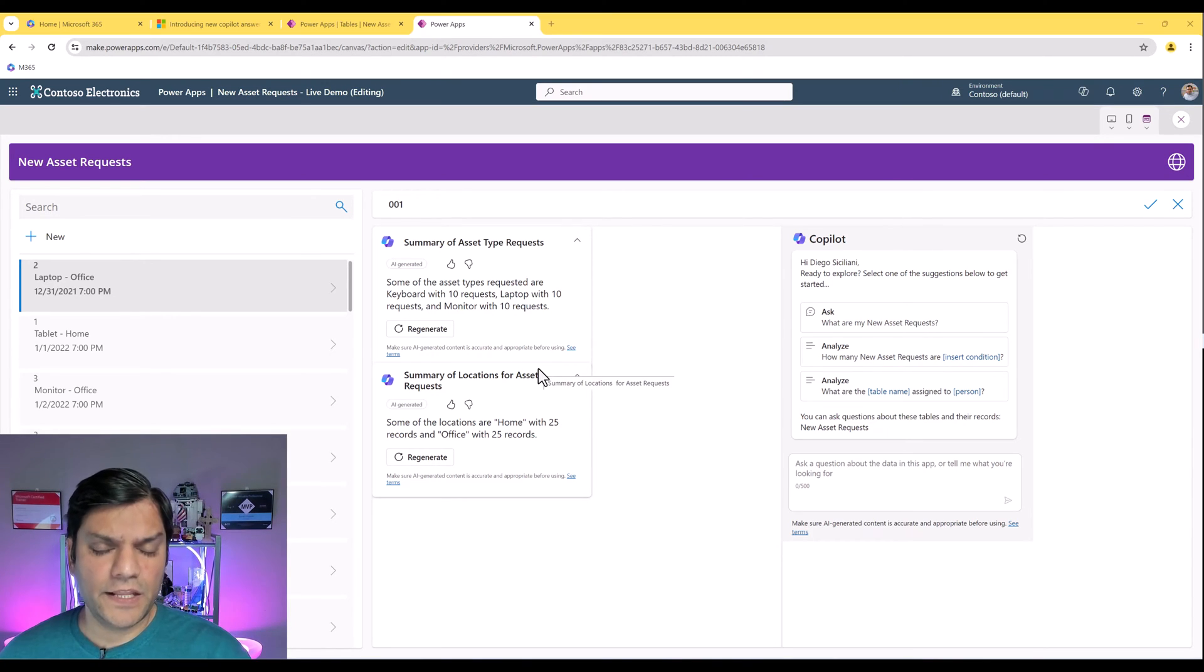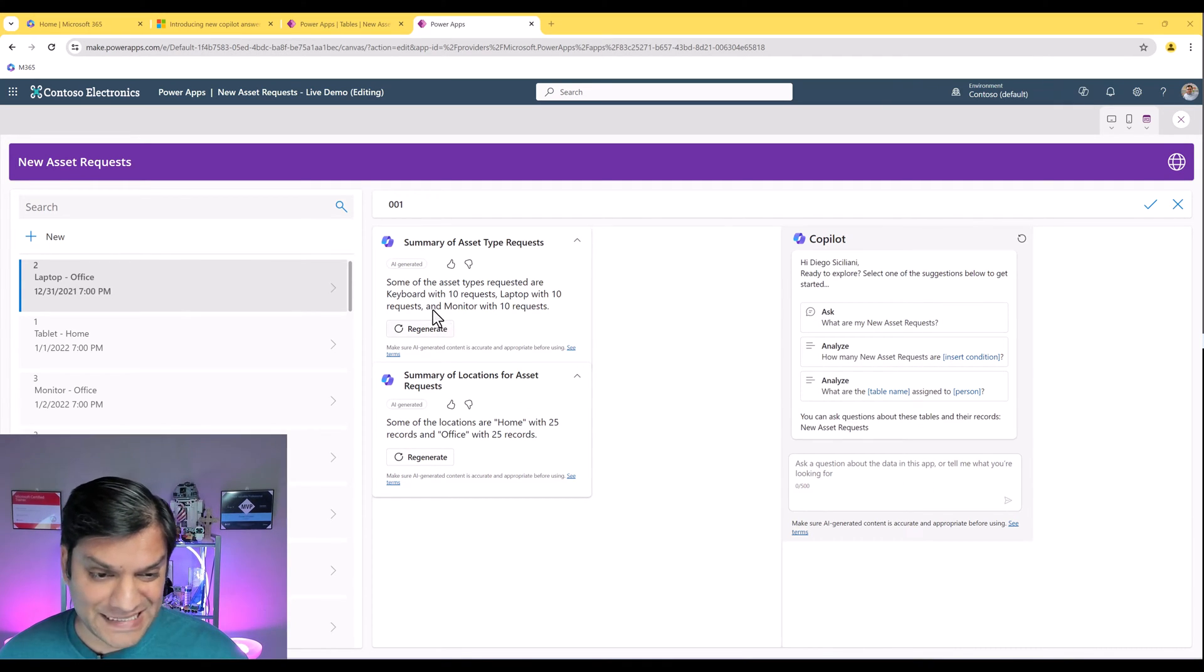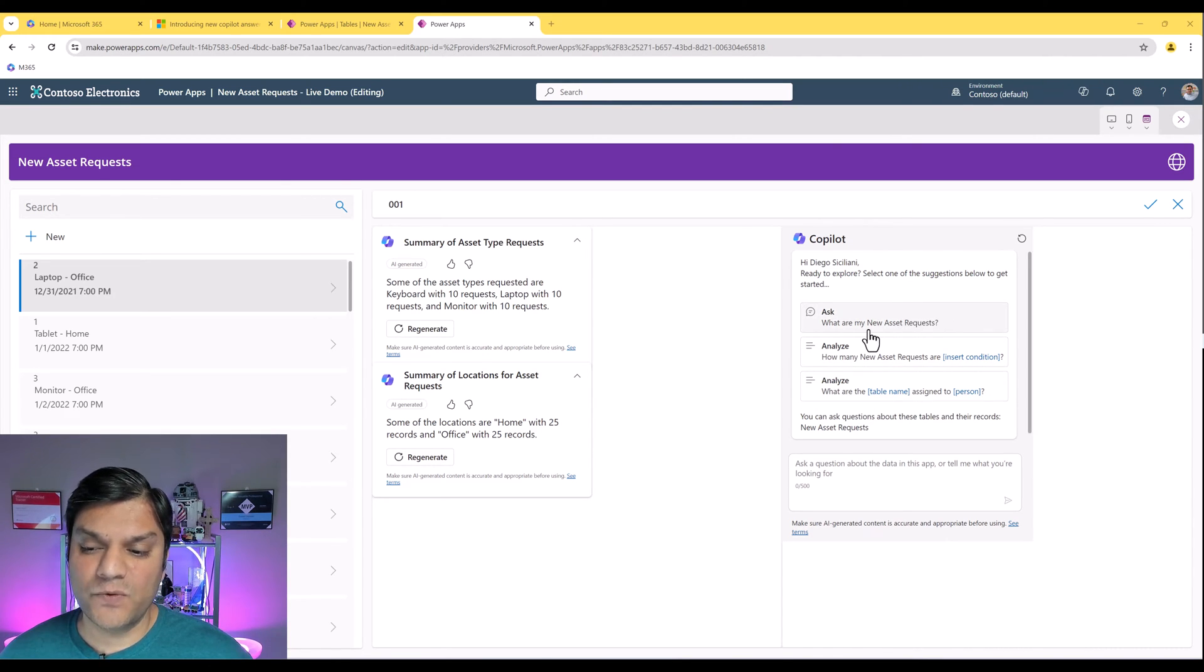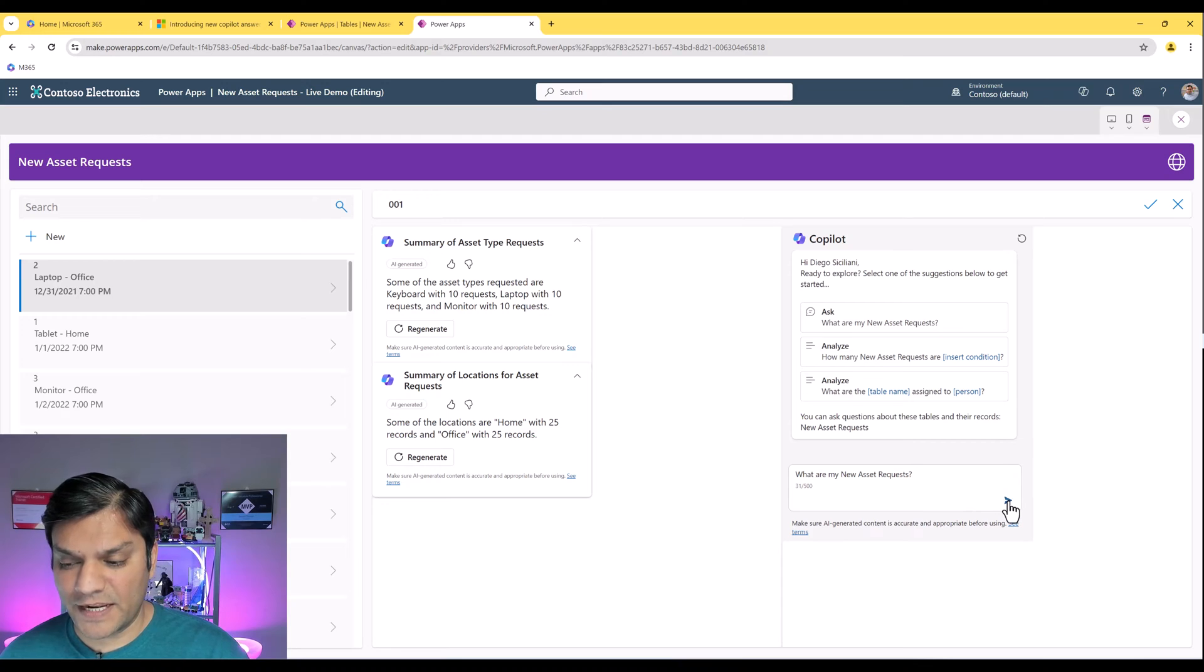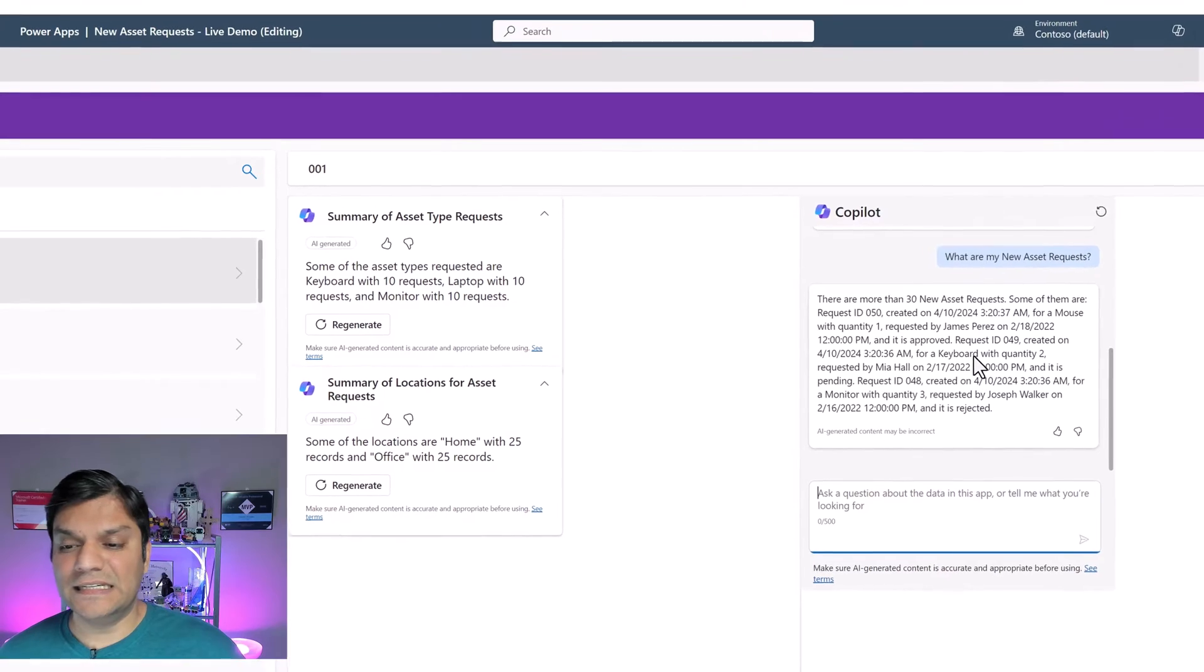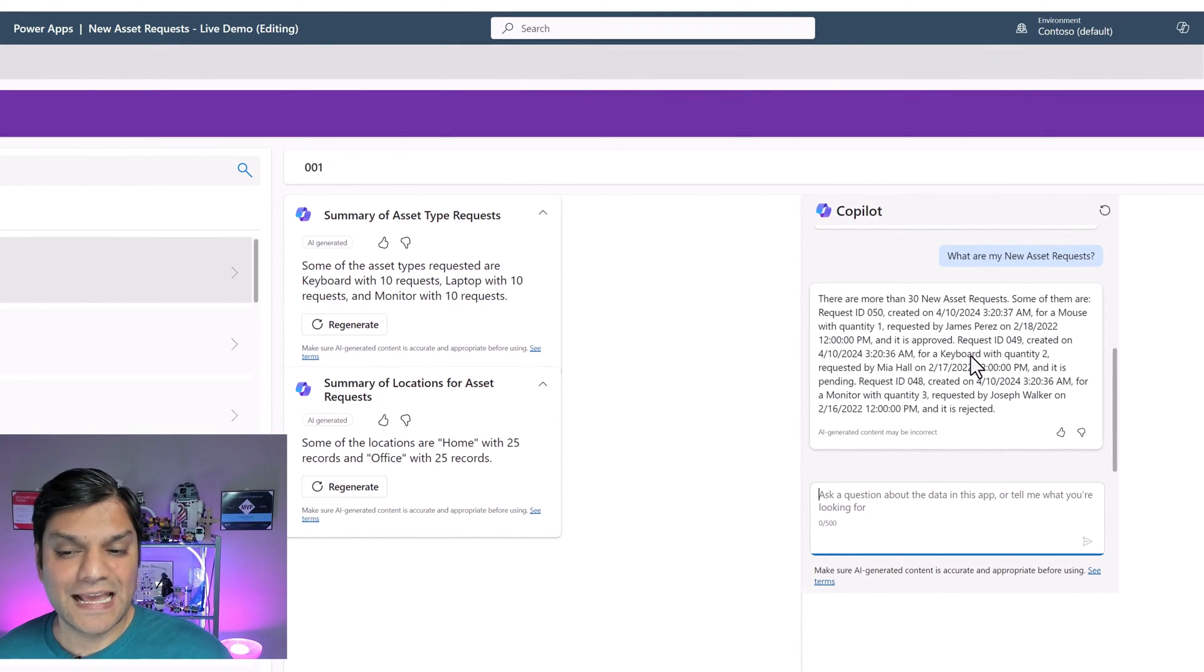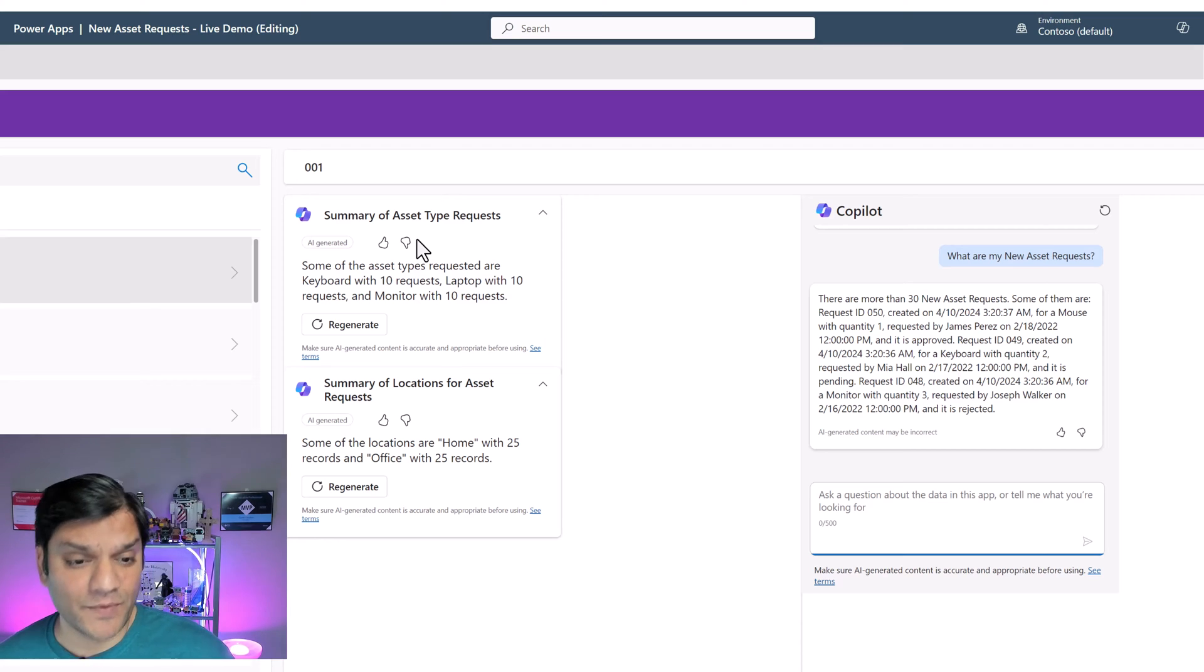Even after creating the co-pilot answer controls, I want to also show you how this co-pilot will be helpful. For example, the one on the answer one, we said summary of asset type requests. But if I want to ask exactly what my new asset type requests are, I simply click on it and it'll populate that section and I then click on enter and now it is actually asking that question. There you go. So this detail that we get from this co-pilot that we have a conversation with is in addition to this co-pilot answer control.